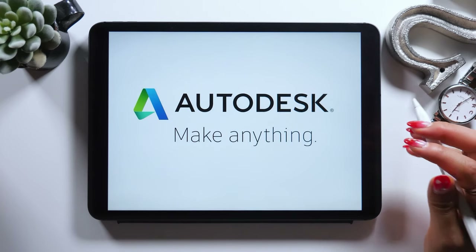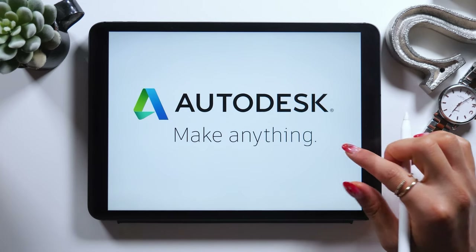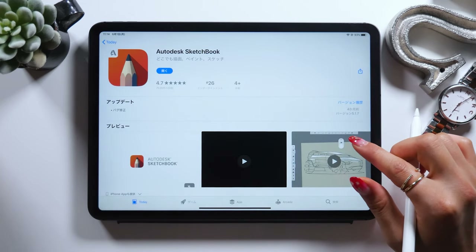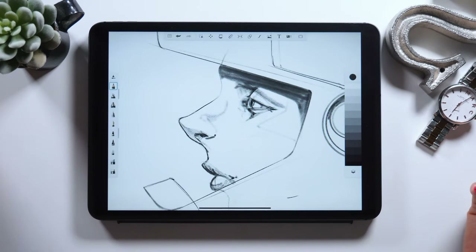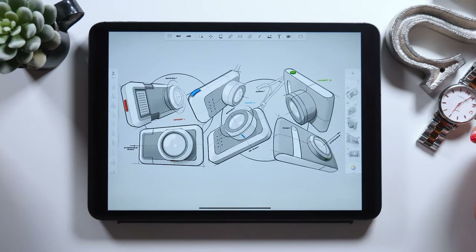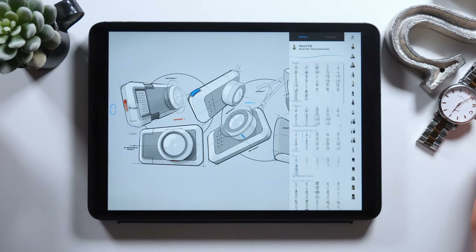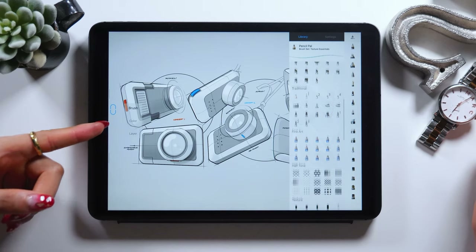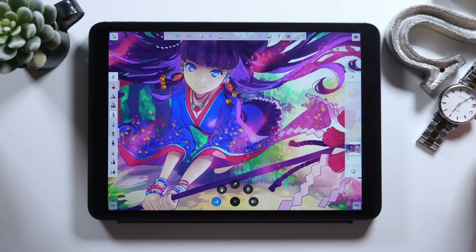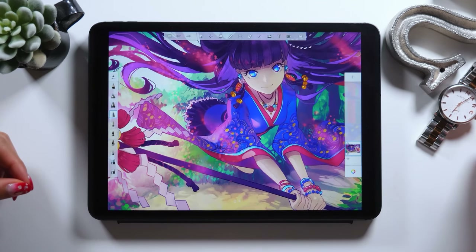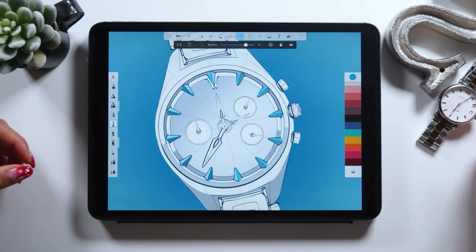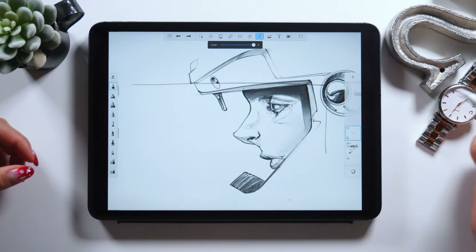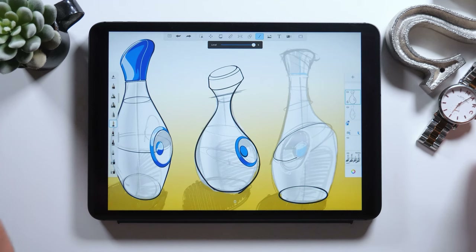This app is recommended especially for those who want to do product sketching or detail drawing. I usually use an app called Procreate for drawing, but this app is almost as good as Procreate. I've always wanted to talk about this app, but I just didn't get a chance to, so I'm super excited to be doing this finally today.